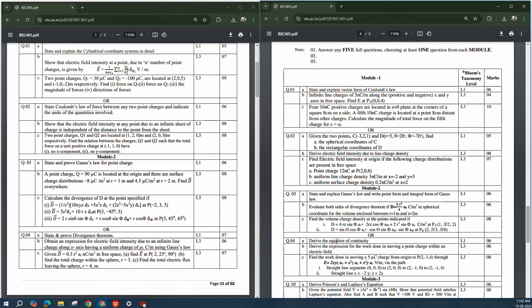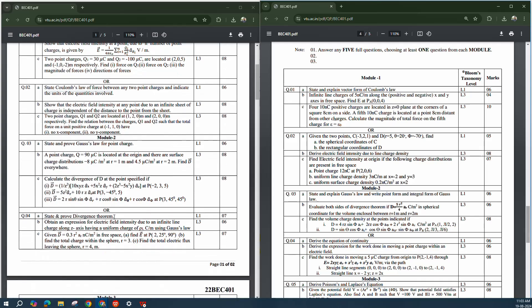Also, 'Derive the equation of continuity' and 'Find the expression for work done in moving a point charge within an electric field' are questions you can easily expect. These are the theory questions from Module 2. 'State and prove Divergence Theorem' is also asked many times.